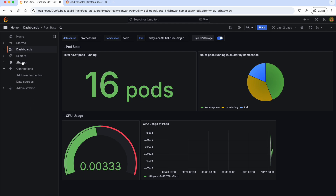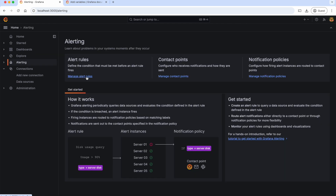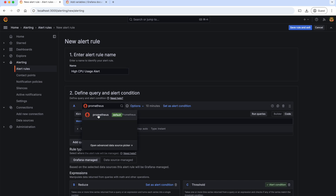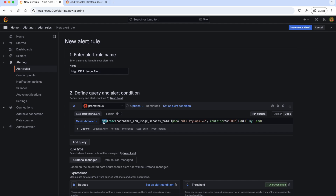To create an alerting rule, let's go to the alerting page and click on manage alert rules. Now let's create a new alert rule. Let's give the name as 'cpu usage alert'. In this alert rule, let us check if our utility pods are consuming more CPU. Let's select our data source as Prometheus and give this query. This query calculates the sum of the rate of CPU usage over the last five minutes for all containers, excluding the default pod container, within pods whose name matches the pattern 'utility-api', and finally groups the results by pod.